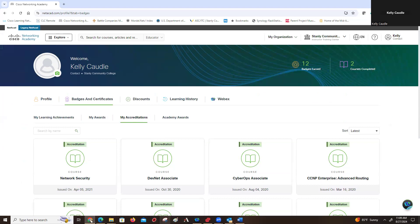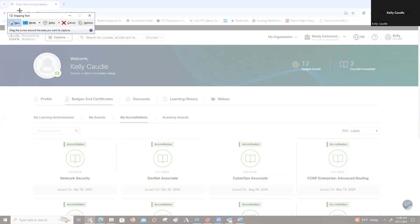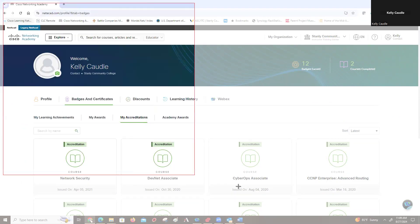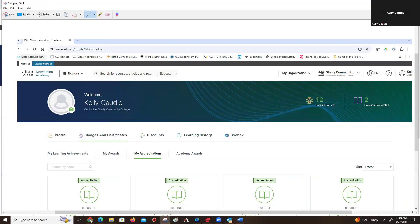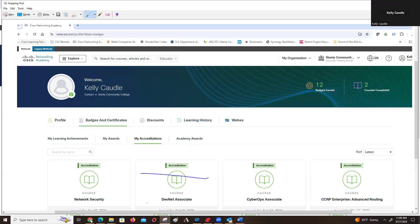You can then do just a snip. Grab your snipping tool and pull down here, and you'll notice I can grab my name and my accreditations and I can share that with whoever wants to see them.